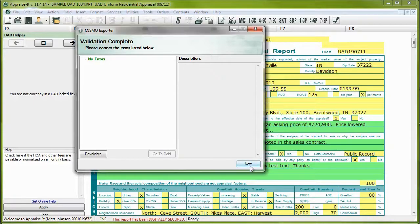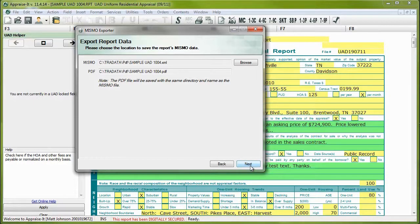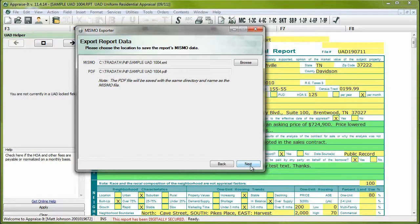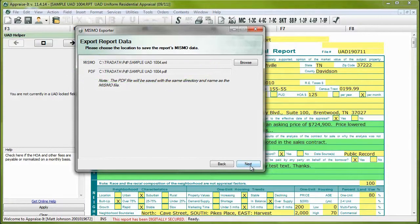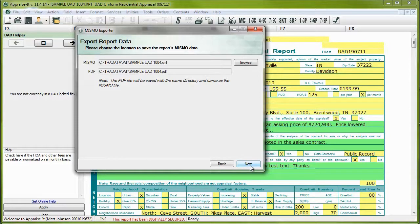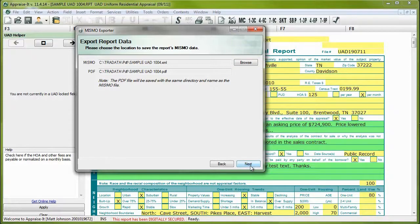Click on the Next button. Now you'll need to choose the location where your XML file and a PDF version of your report will be saved. By default, the files will be saved in the Tradata PDF folder. This is the same default folder where Appraised has saved your PDFs for years. If you wish, you can save your file in a different location by clicking on Browse. When you're ready, click Next.